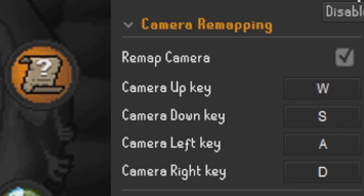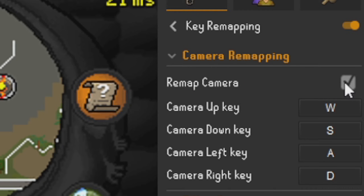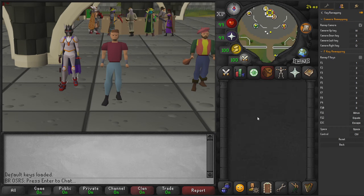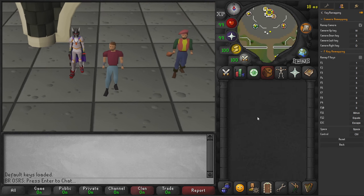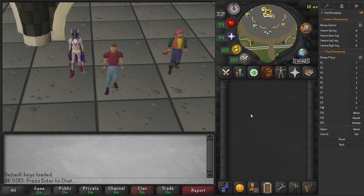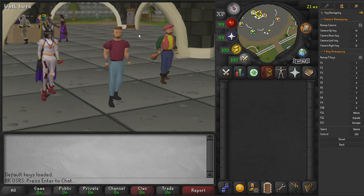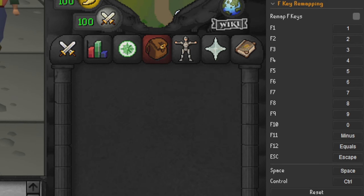We'll go over the camera section first. Go ahead and click on 'Remap Camera' and tick that box. Now if we press WASD, we can move our camera with our keyboard keys rather than having to use the arrow keys or the mouse.